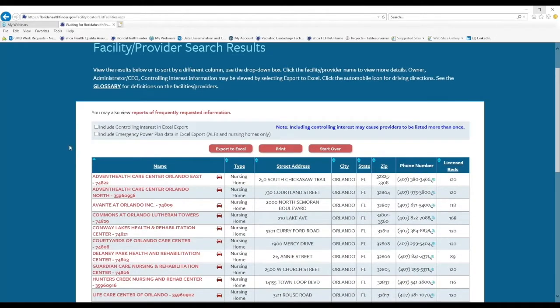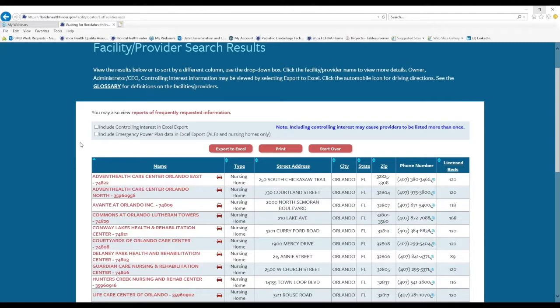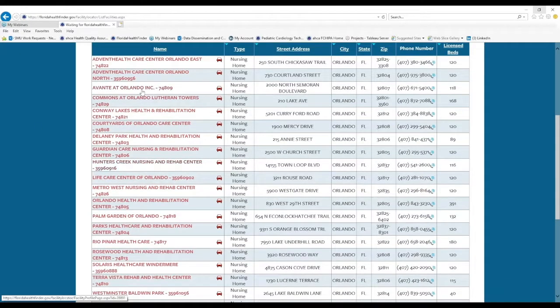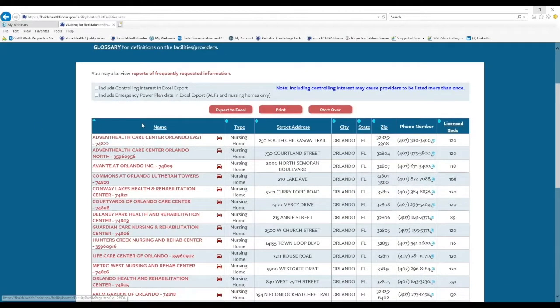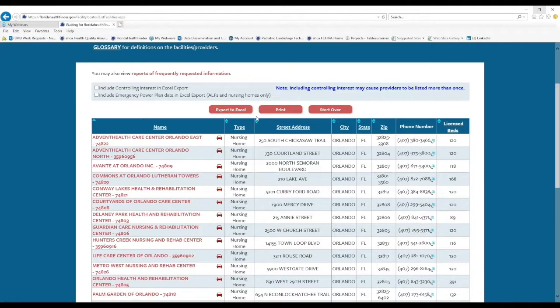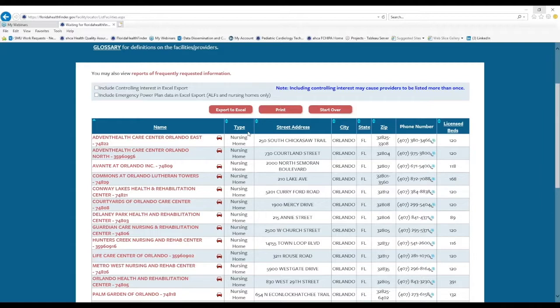This is what the results page looks like on the facility provider locator. The results are in a list format. And the first column is the name of the provider, and these are alphabetically listed. The second column says type, and this refers to the type of license. And since we selected nursing home, that's the only type that we will see here.